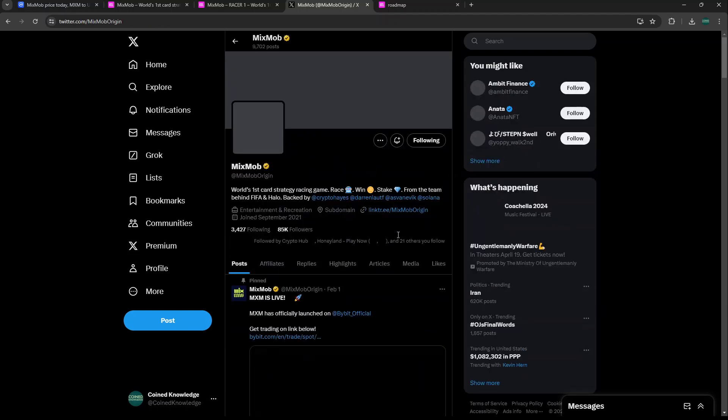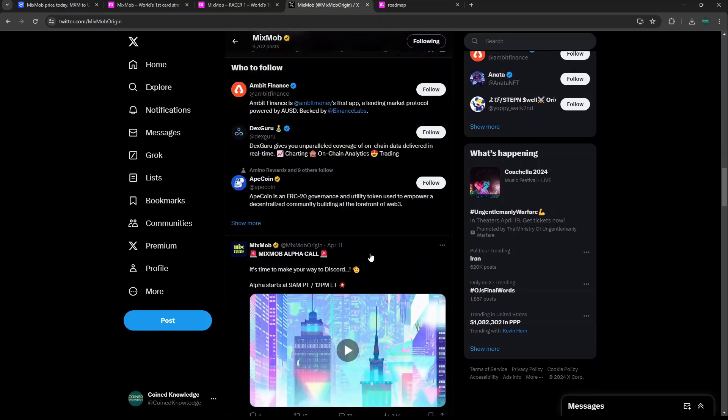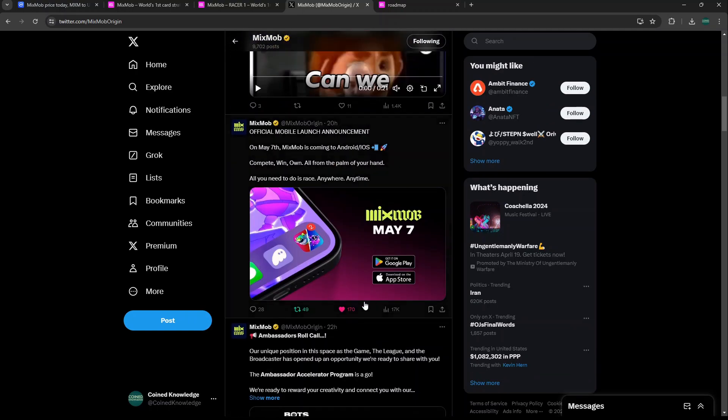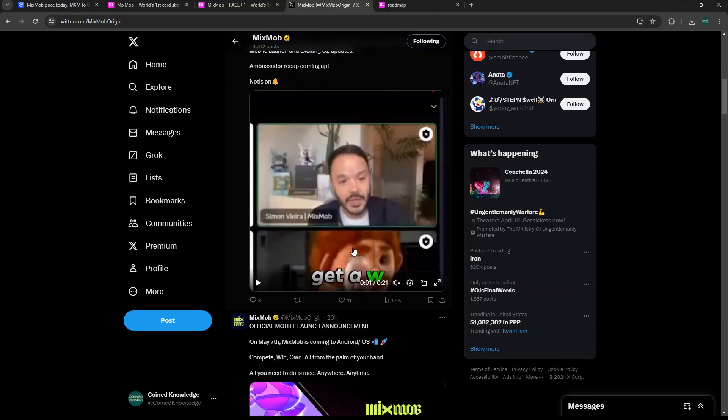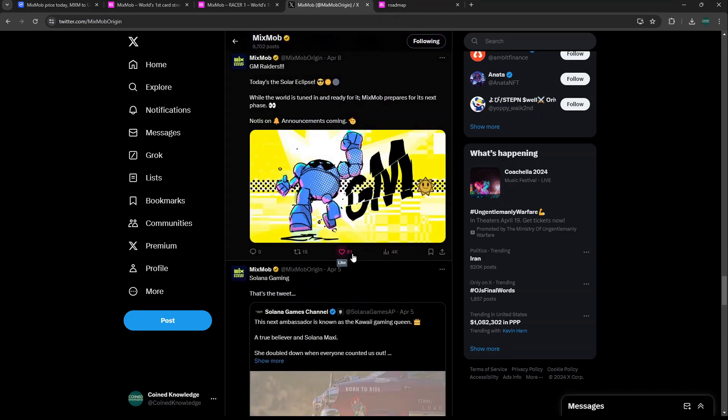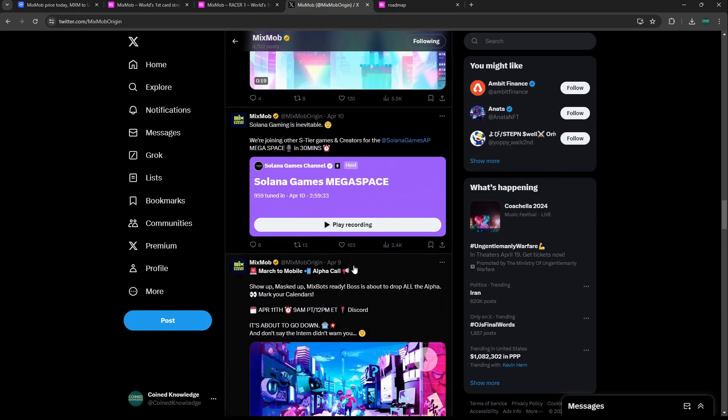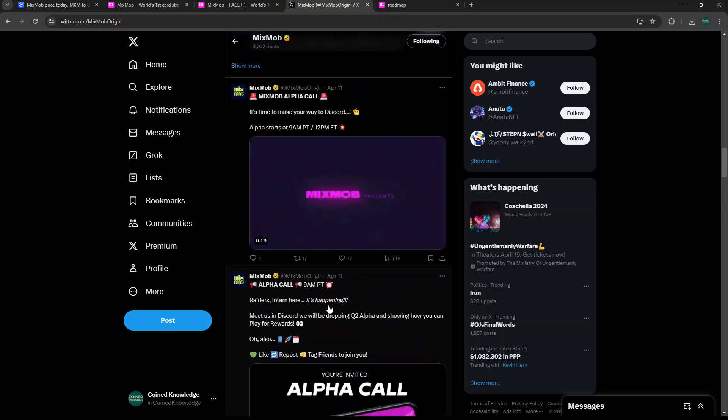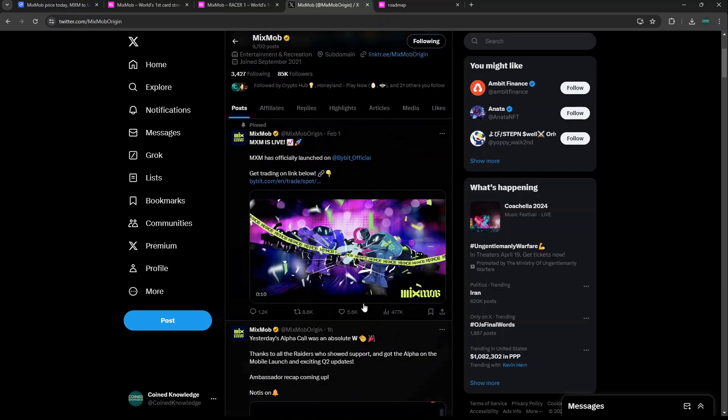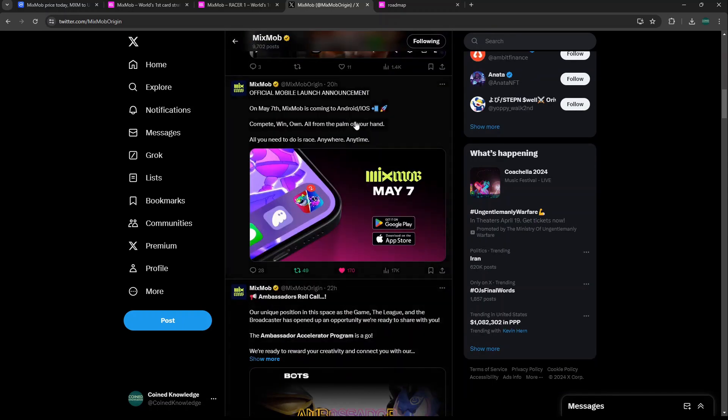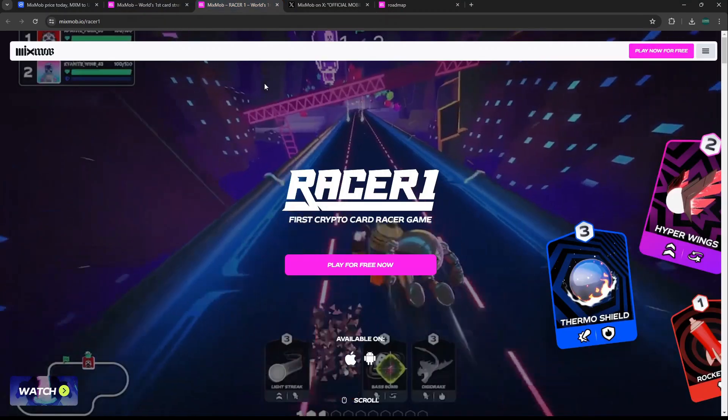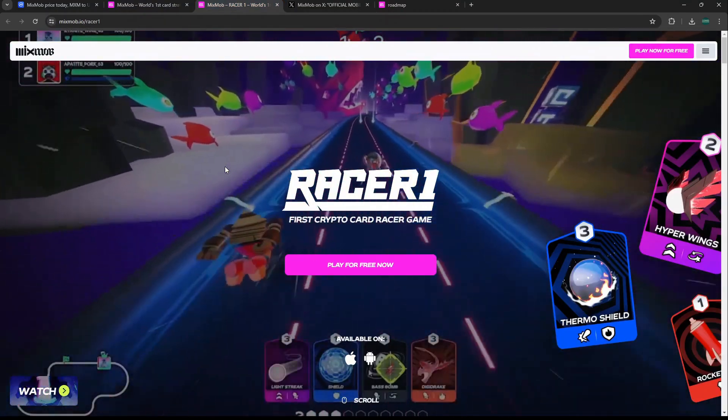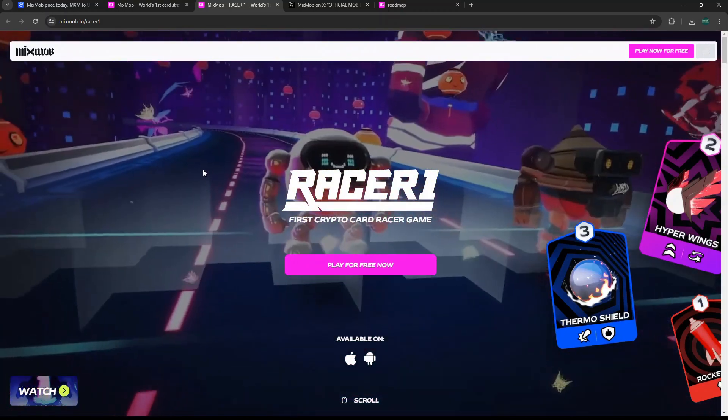They're also introducing a gambling system where you can gamble their in-game token, their soulbound token, the SUDS token, on different racers or different characters or MixBots to see who's going to win. Another thing to note: this team worked on FIFA and Halo, they have good backing as well. I expect MixMob to pump quite well this bull market.